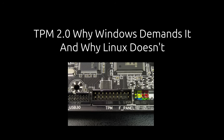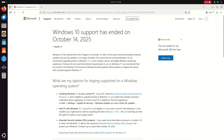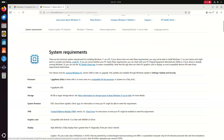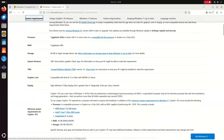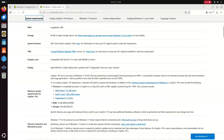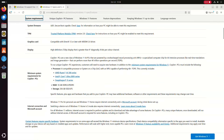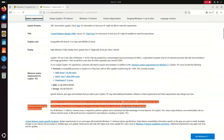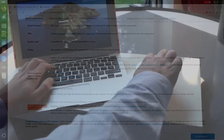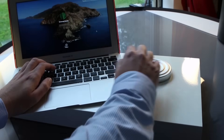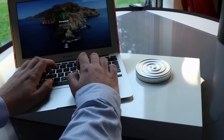Welcome to Everyday Linux User. A lot has been made in the press about Windows 10 coming to the end of support and Windows 11 not supporting every device out there due to some stringent requirements. In this video I'm going to look at why Windows 11 demands the use of TPM 2.0 and why they demand online accounts, and why Linux doesn't.